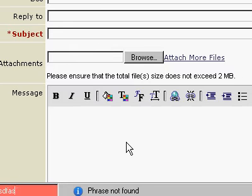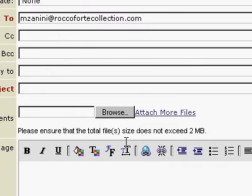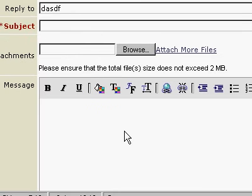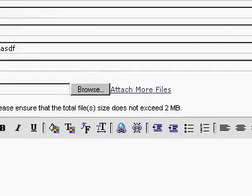And it doesn't allow me to write either. Okay, it writes there. But it doesn't allow me to write in the message box.